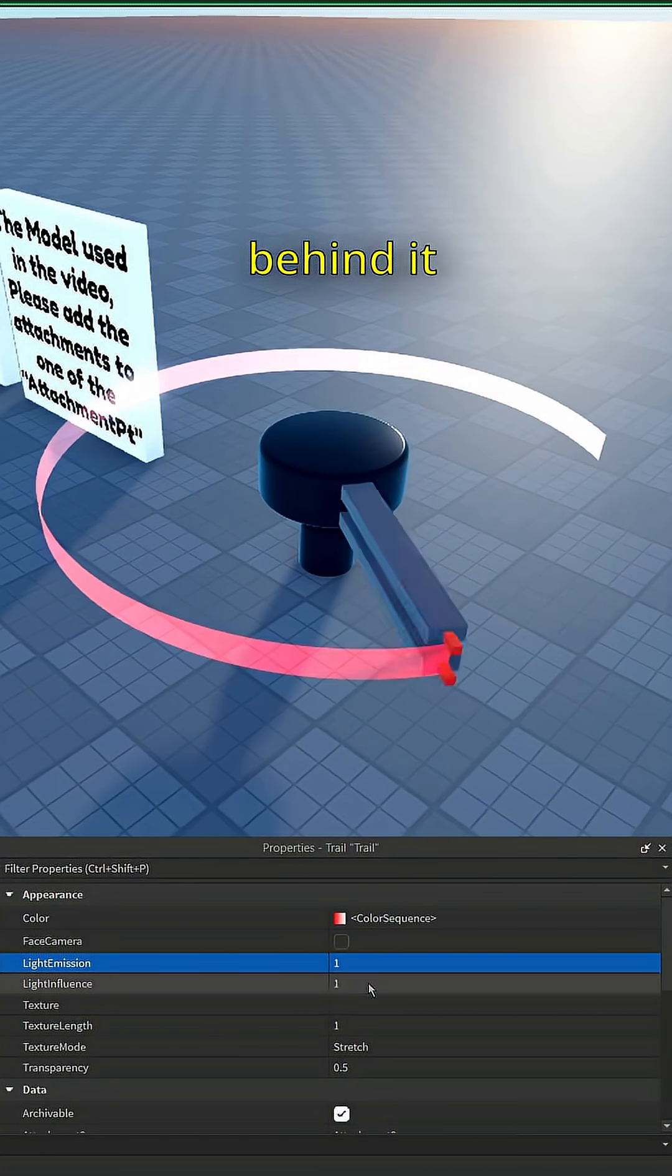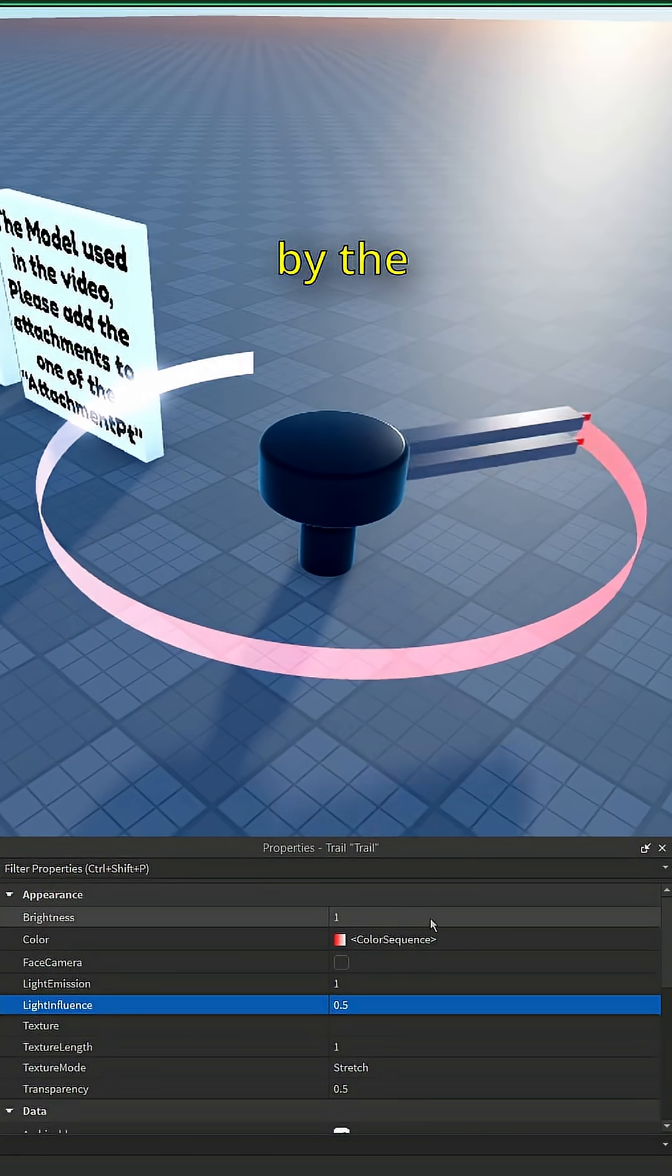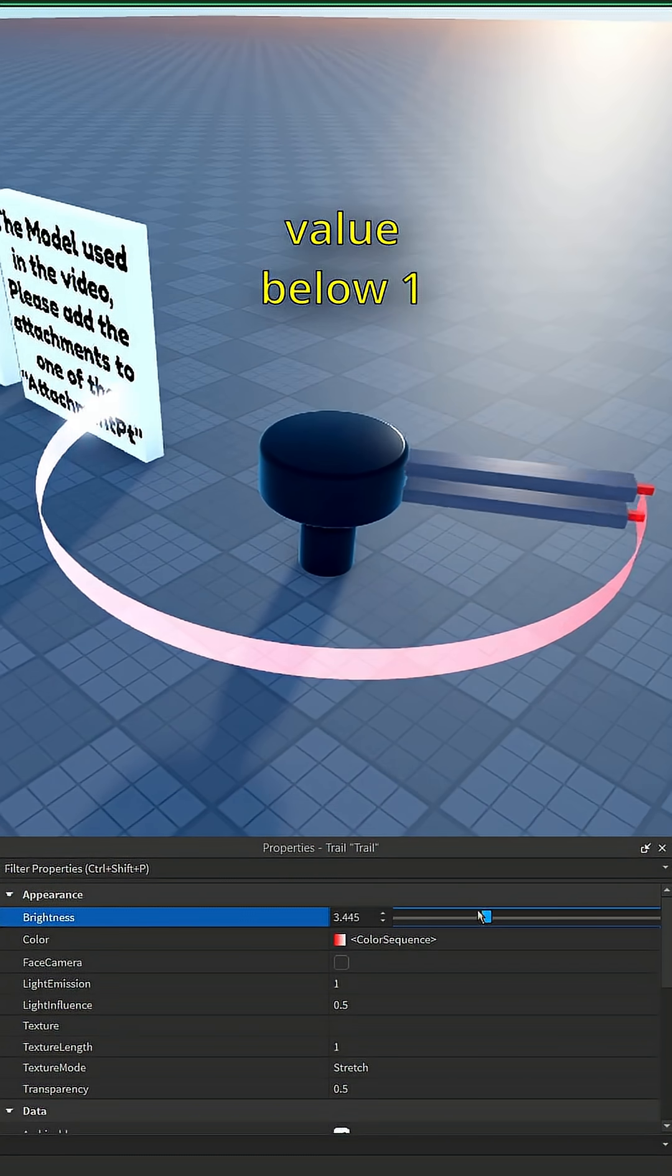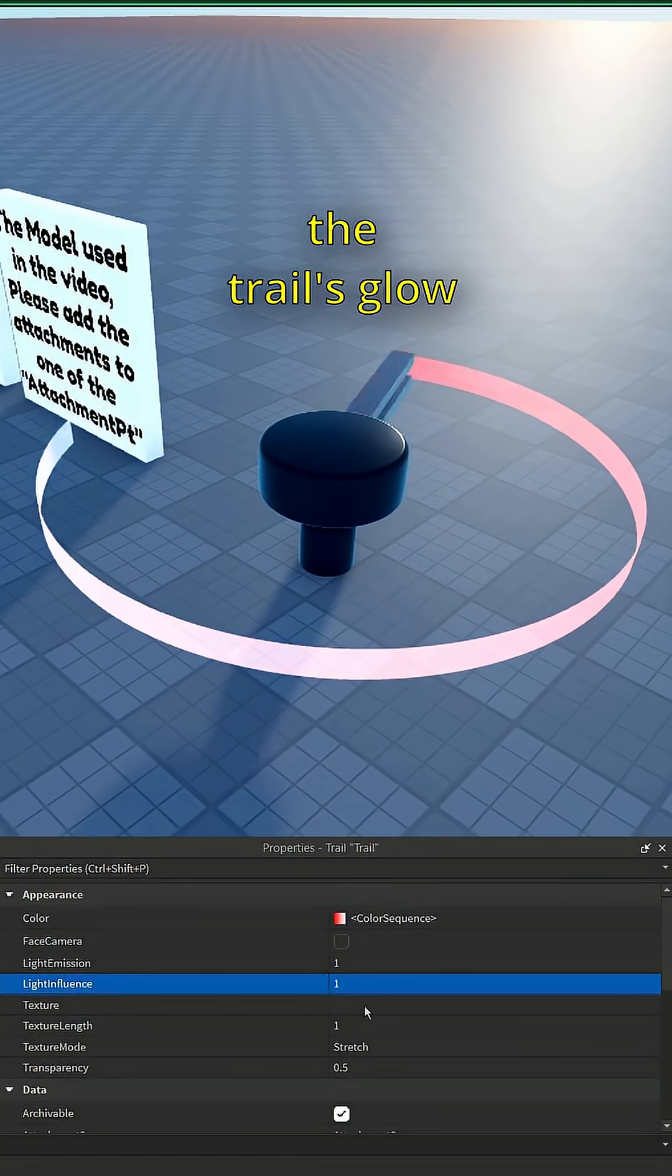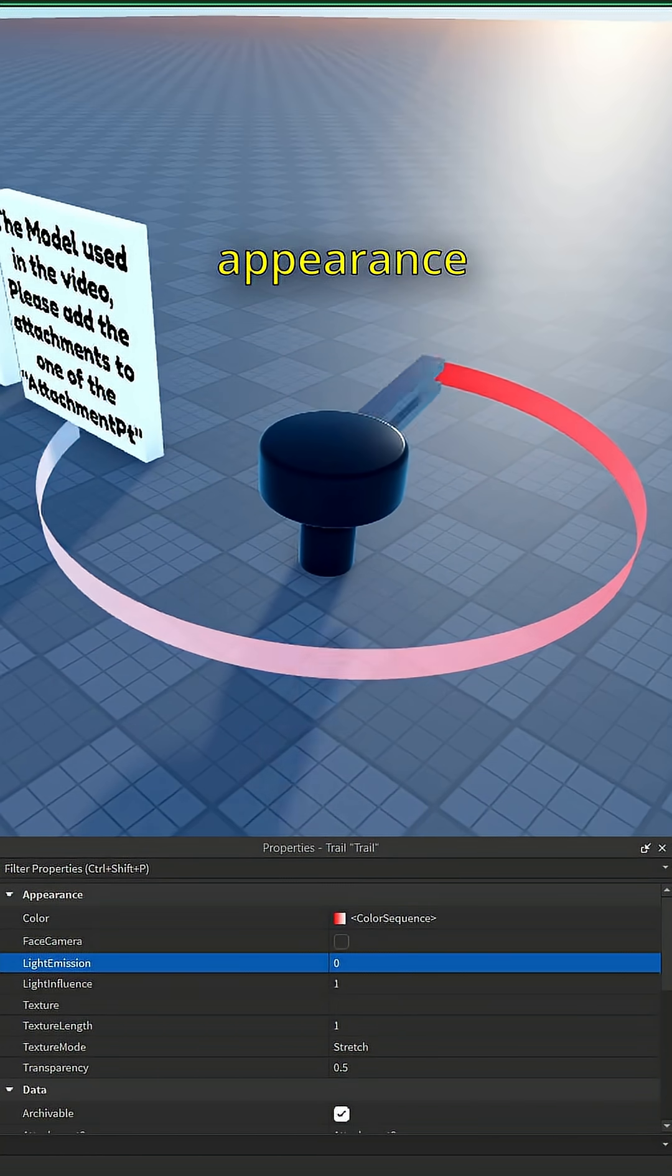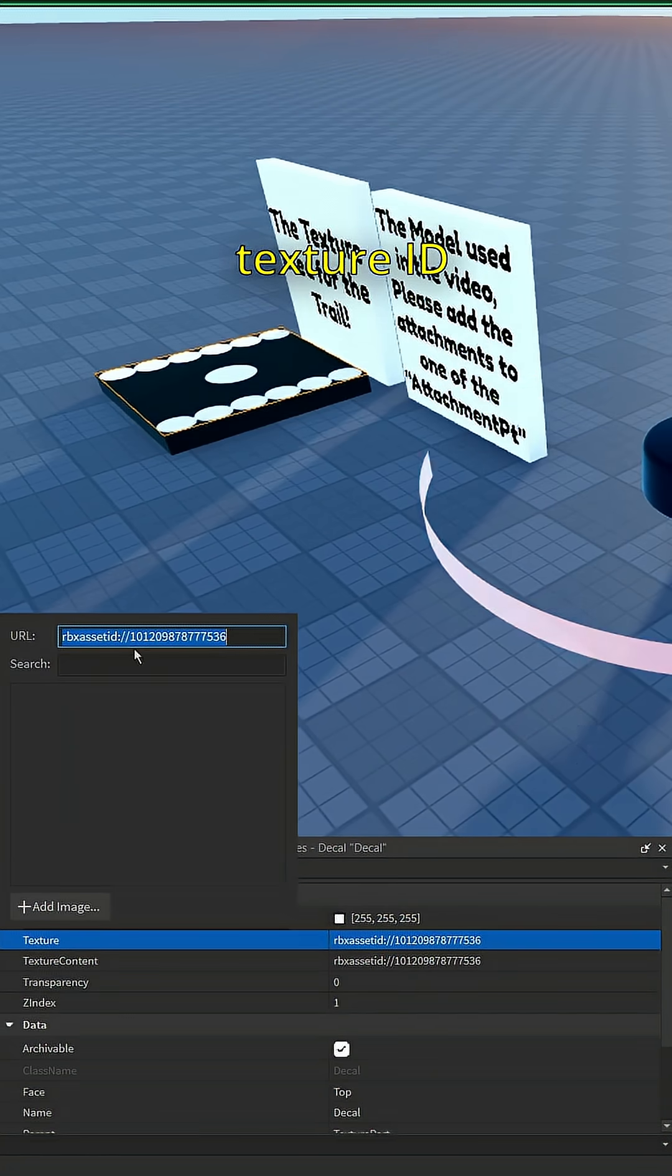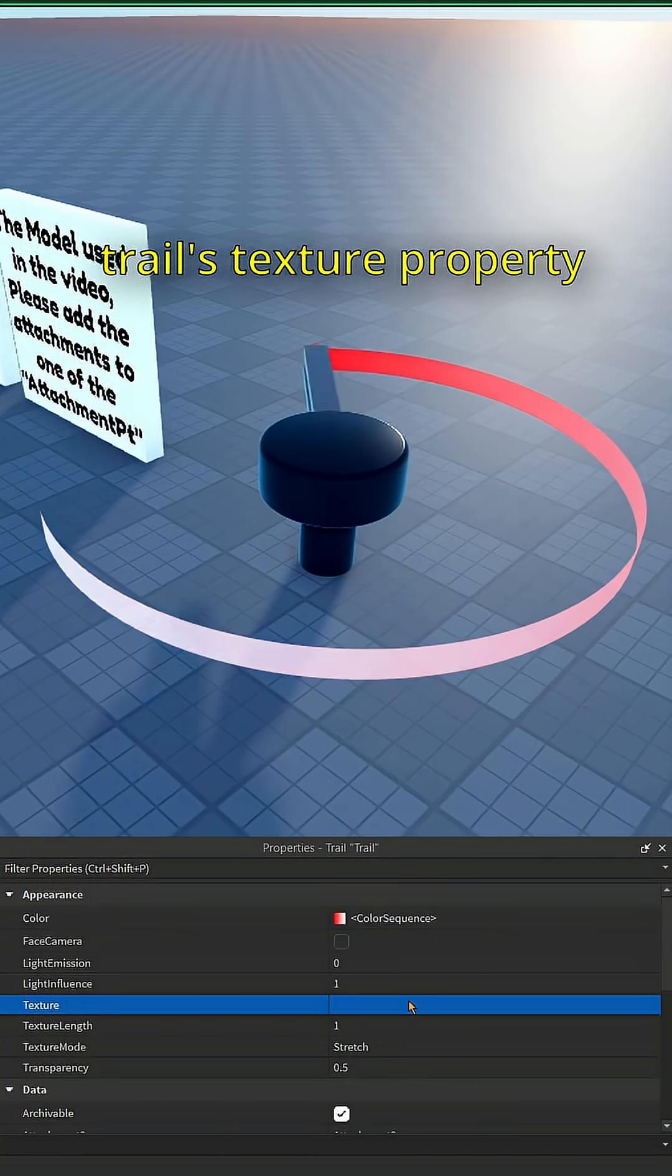The texture property changes the trail's appearance. I'll get the texture from this part by copying the detail's texture ID and pasting it into the trail's texture property.